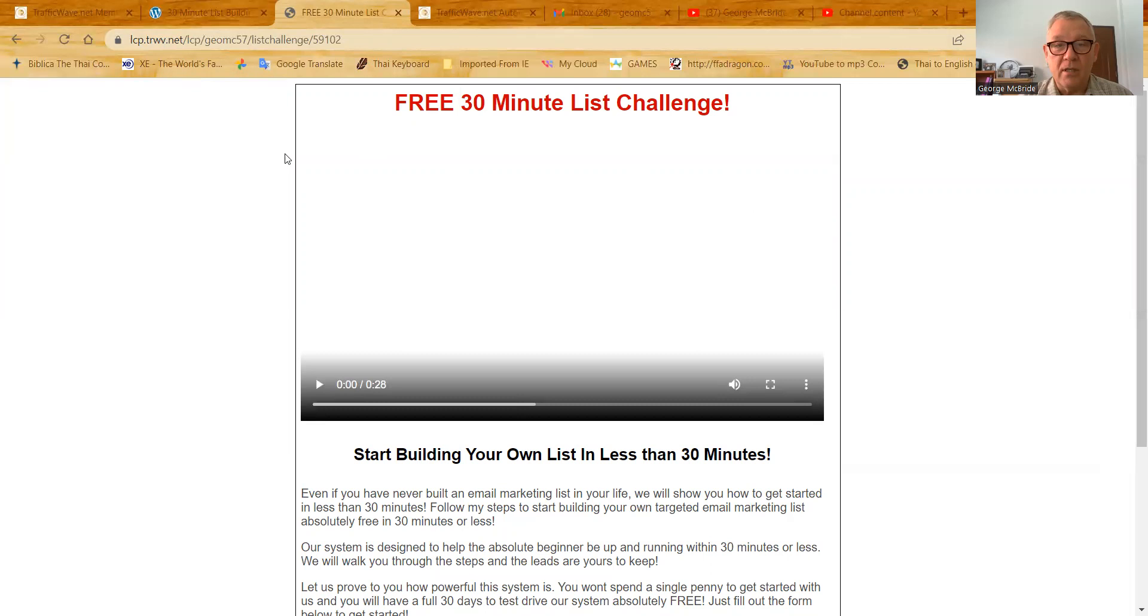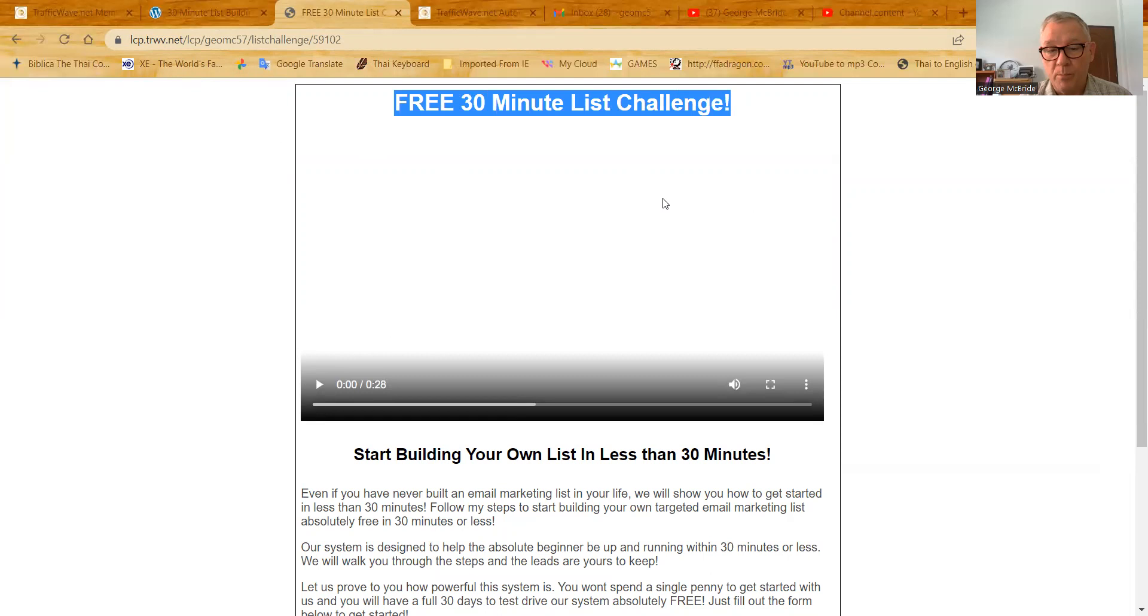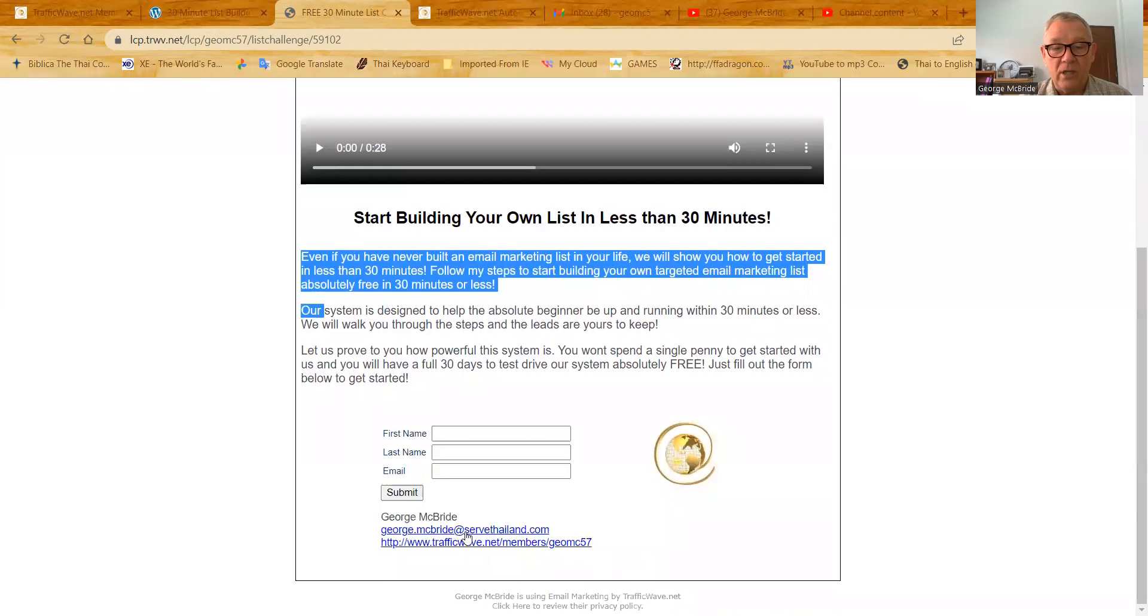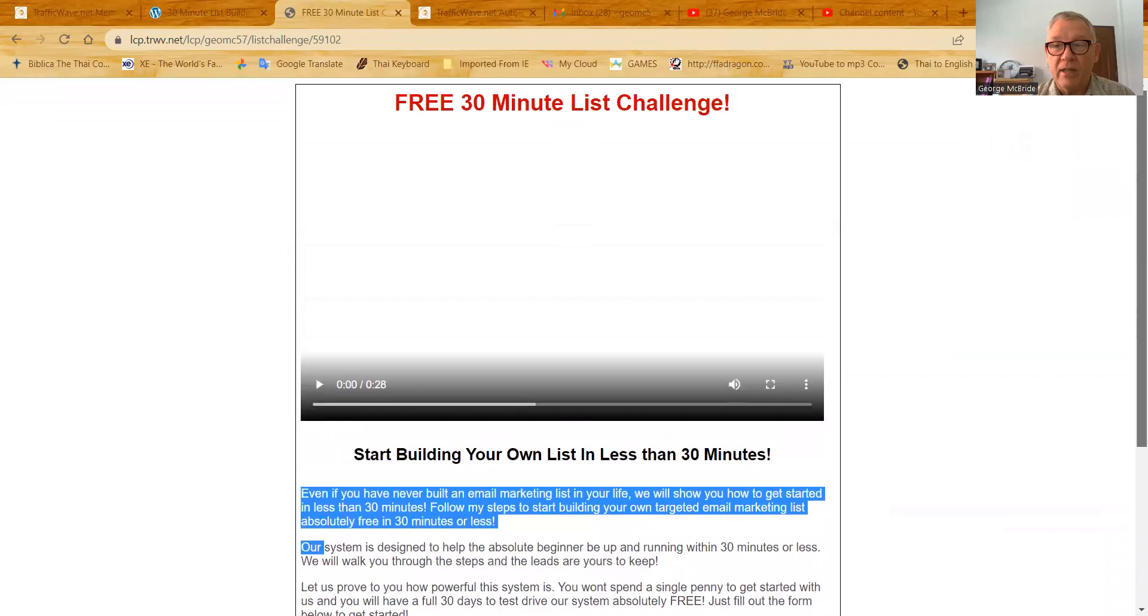You can see, as I mentioned before, when I built this, I built it with the free 30 minute list challenge video, there is the title of my page, the headline that I already put in, here is the sub headline of my page. Here is the first, second and third paragraphs of my page. And down here is my first name, last name, email, my name, and some link information. That's exactly how it's all set up.